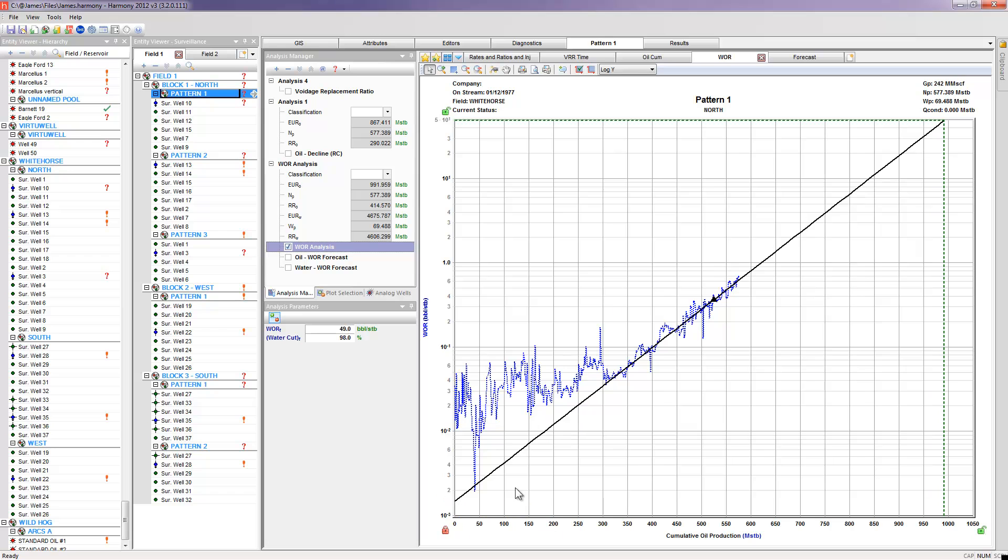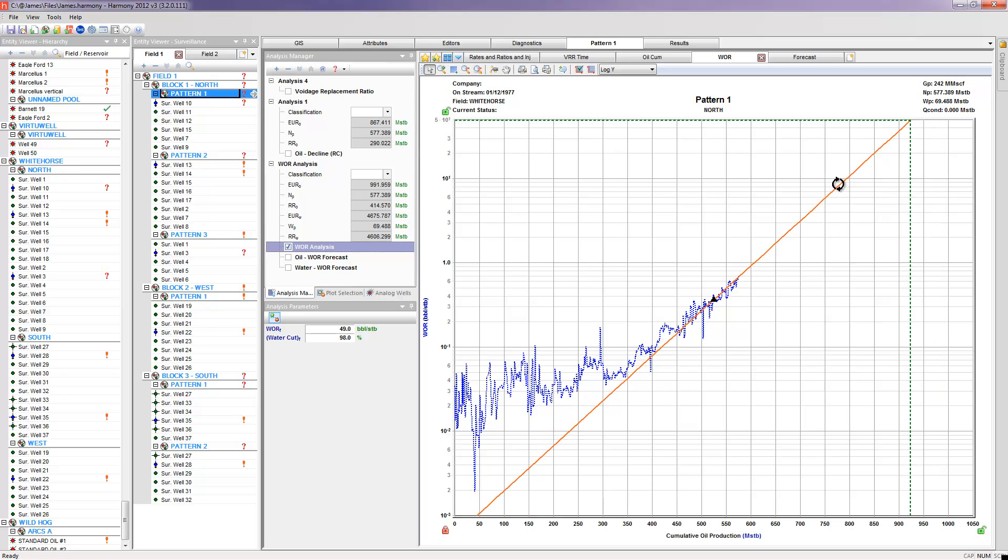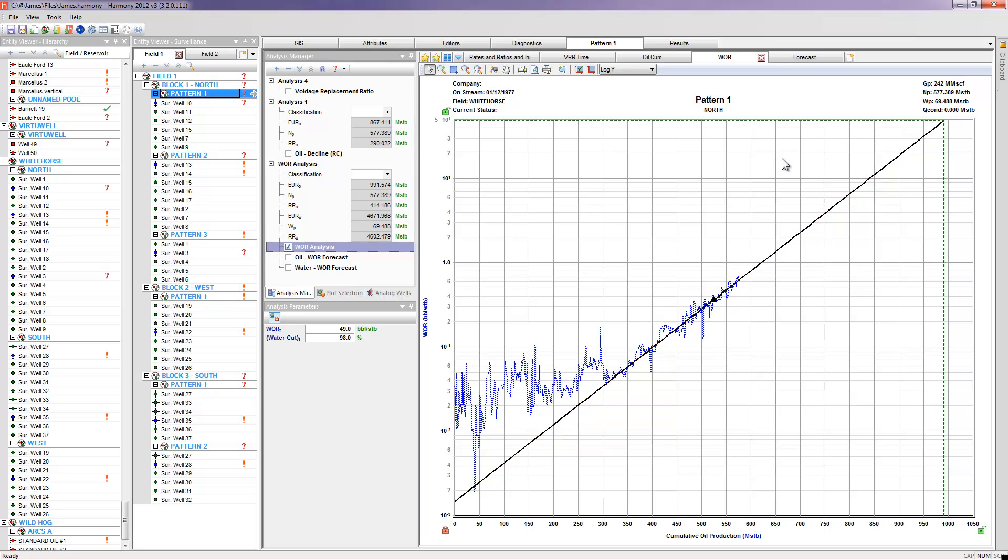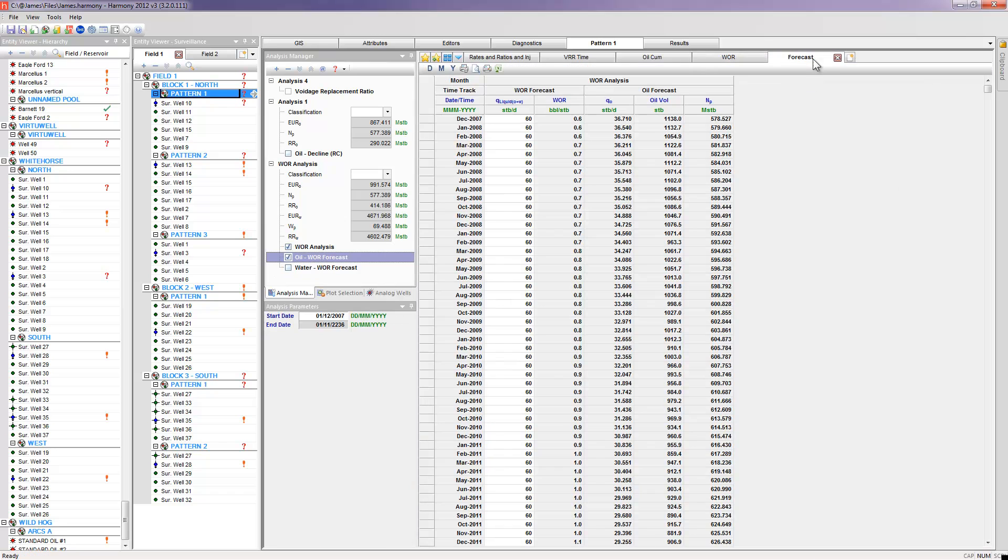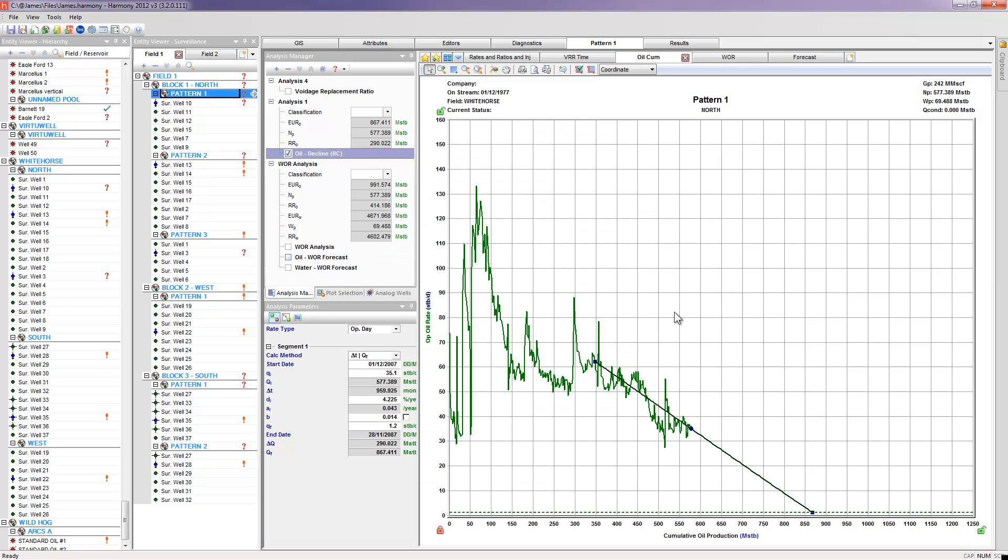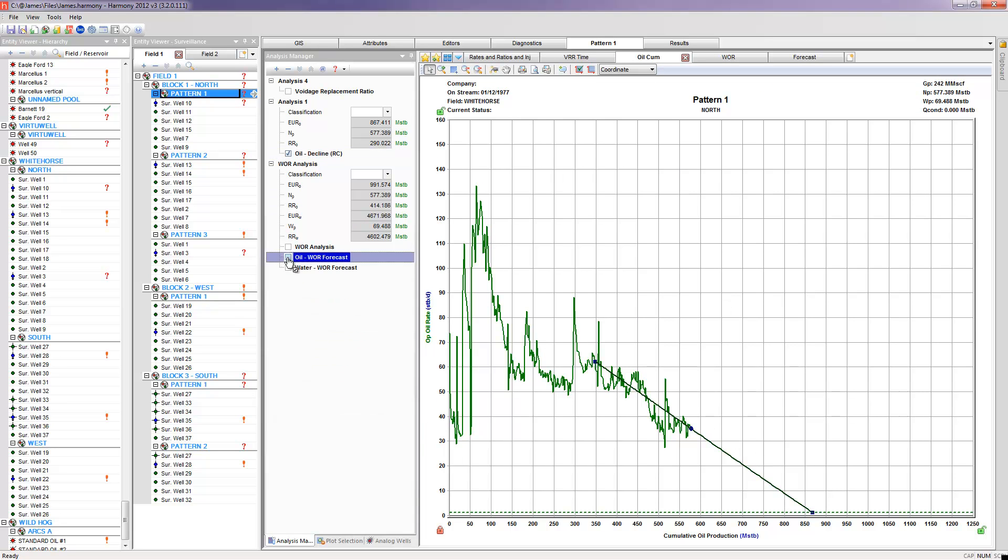And based on my interpretation of how I would hope that the water oil ratio would project through time, based on my interpretation of this curve here, I can take this extrapolation to a forecast worksheet, add my total liquid rates, and calculate a resulting oil cut based on that water oil ratio, and actually display it on my oil rate versus cum plot. As we can see here.